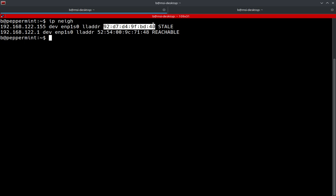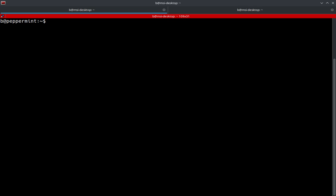Now, the command that we're going to be using to clear the ARP cache is going to be IP, tack S, tack S, and then it's going to be N-E-I-G-H, flush, all. Now, what's going on here? So IP is part of the IP suite of commands. There's tons of other verbs that go along with it. I shouldn't say verbs, but other specifications that go along with it.